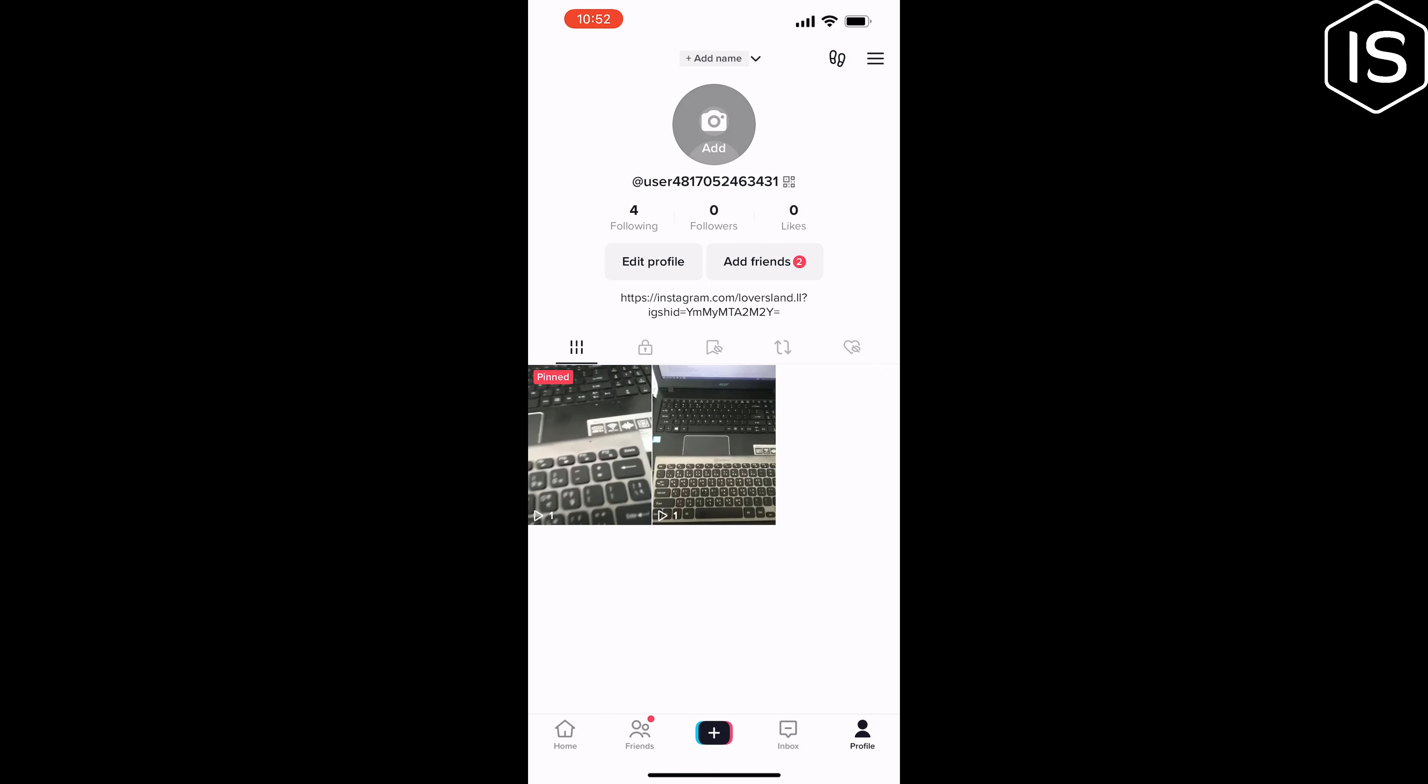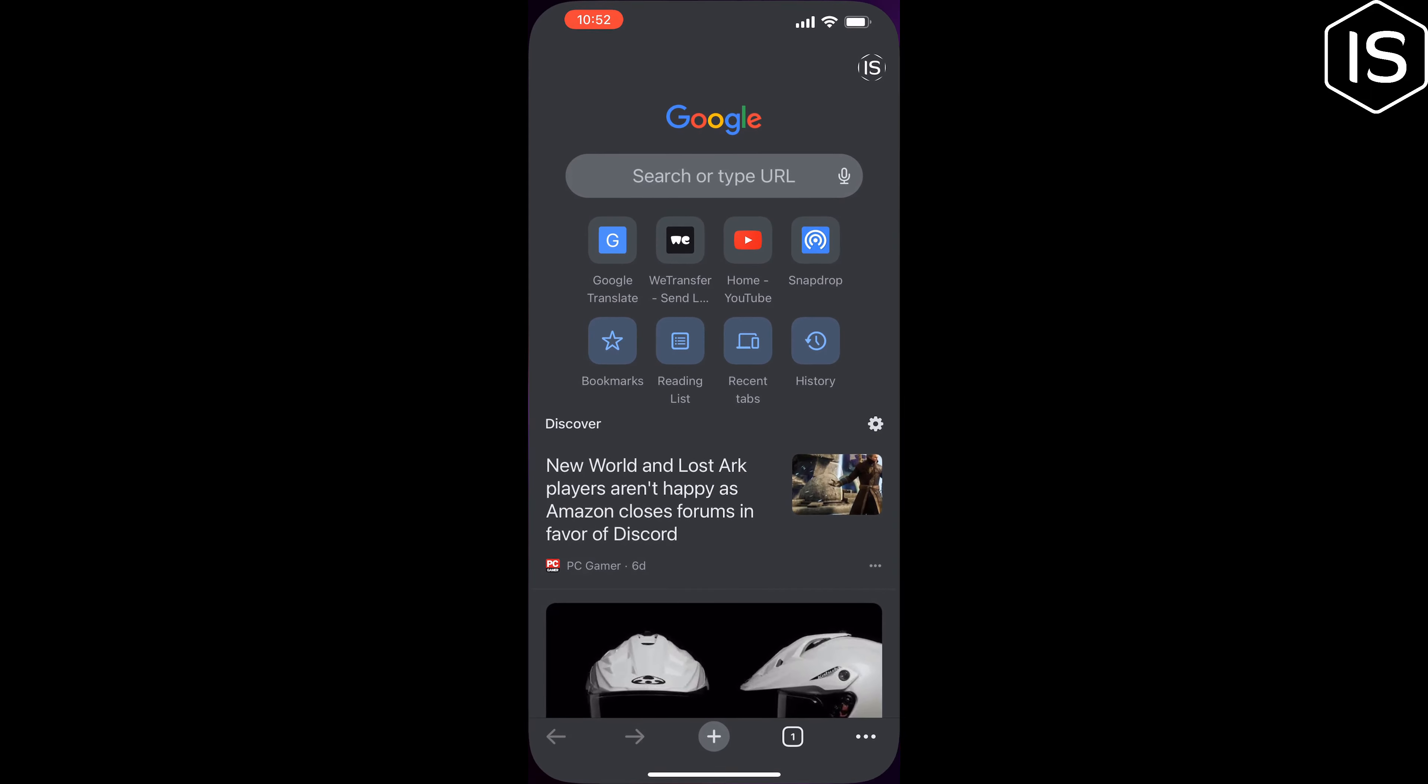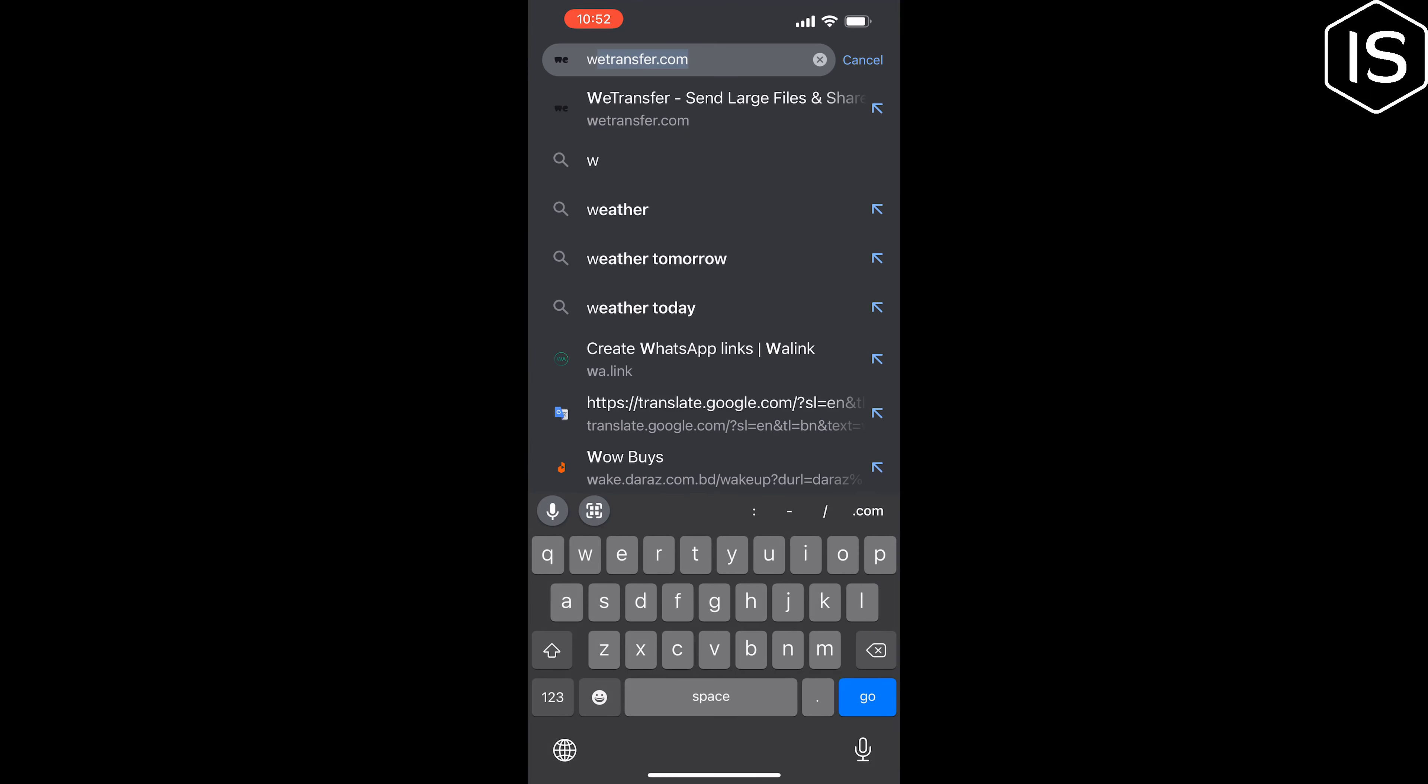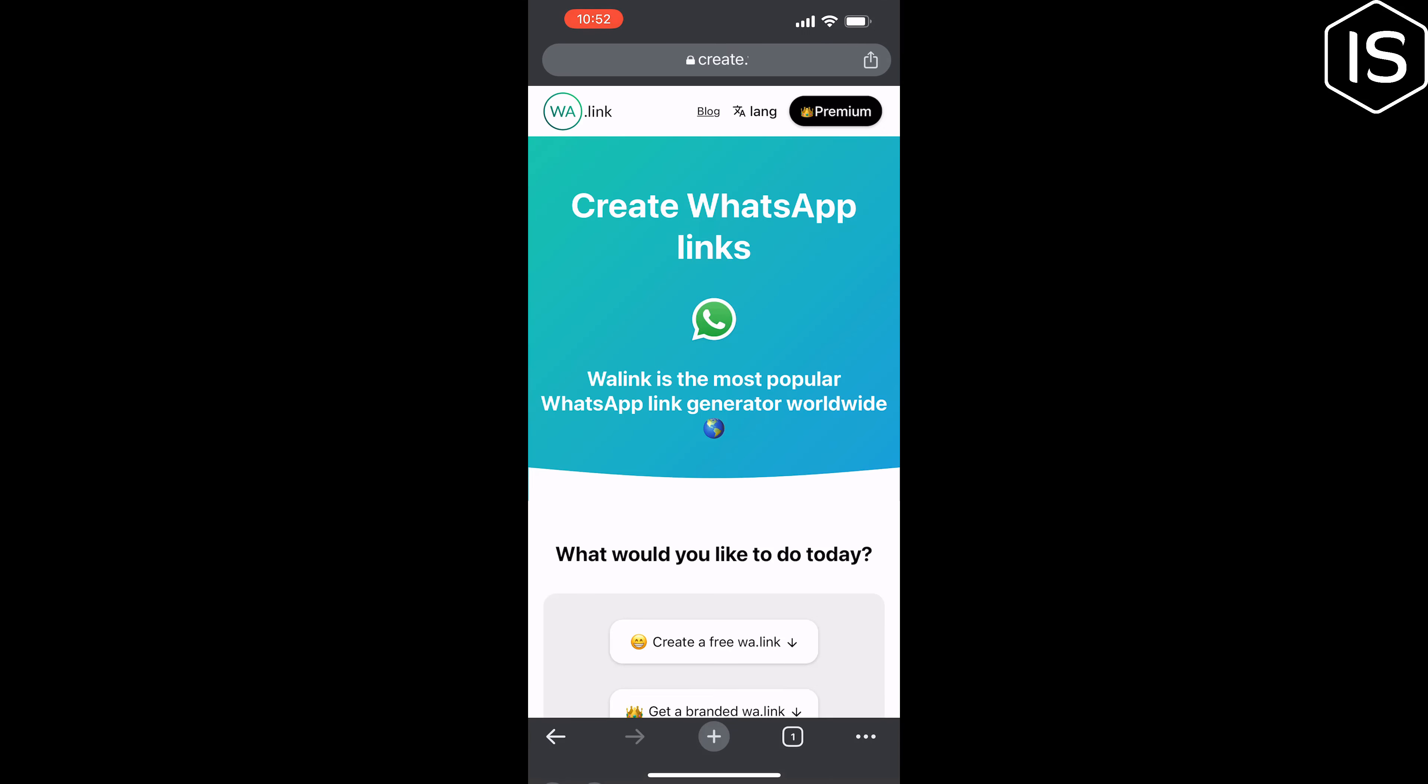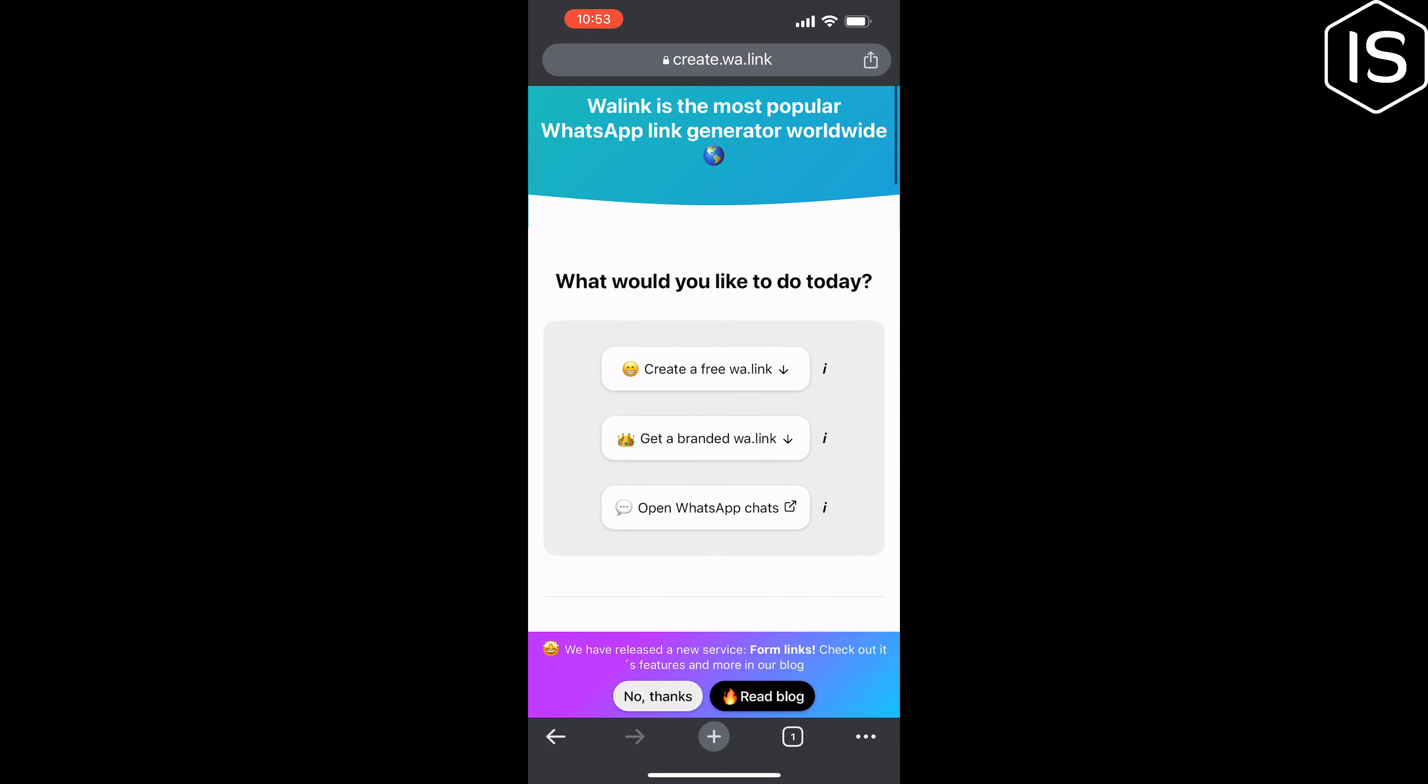Once you converted your personal TikTok account to a business account, it's time to generate our WhatsApp link. To do that, open a browser and type here wa.link, and once you're in this website, scroll down and tap on create a free wa.link.